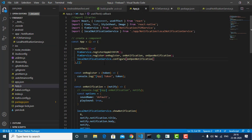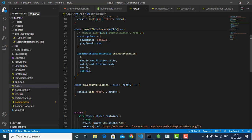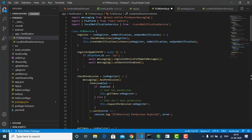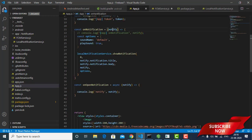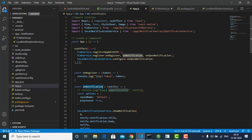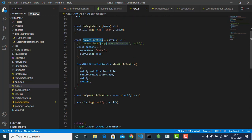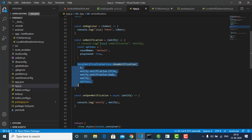In app.js, whenever onNotification is called, we receive the notification here and pass it along. When a message is received, we call the onNotification function. So we call the listener's onNotification and pass the notification data through.